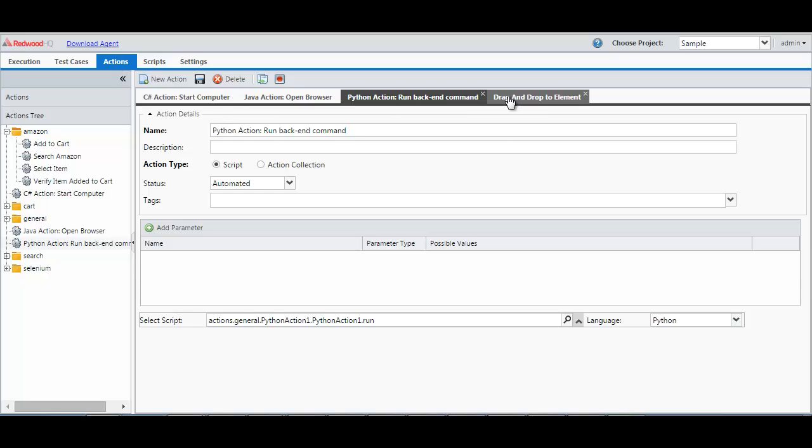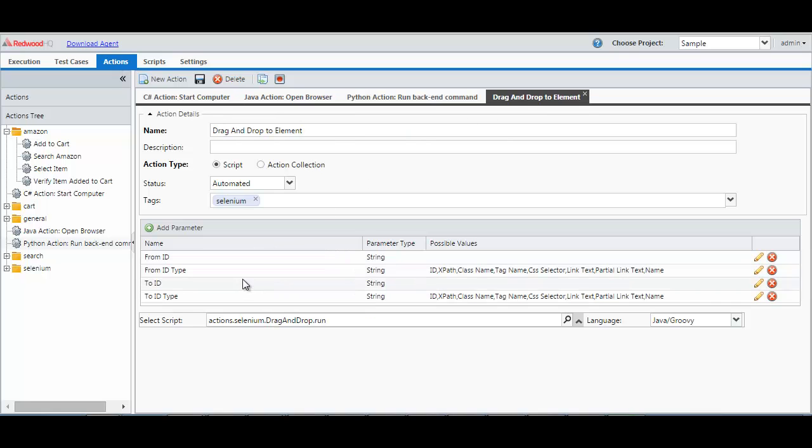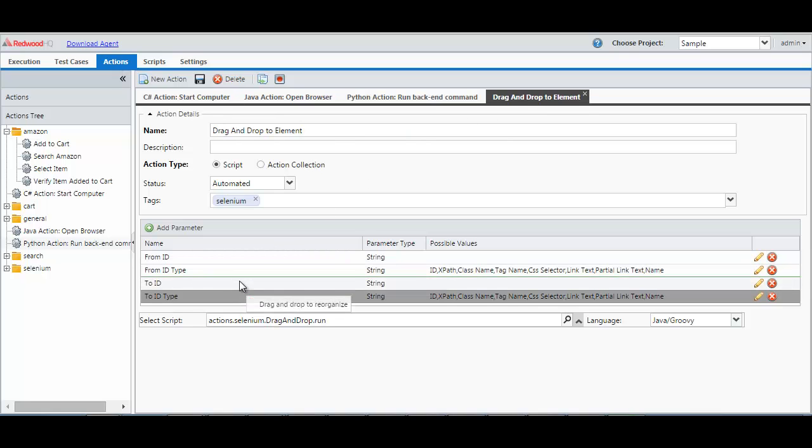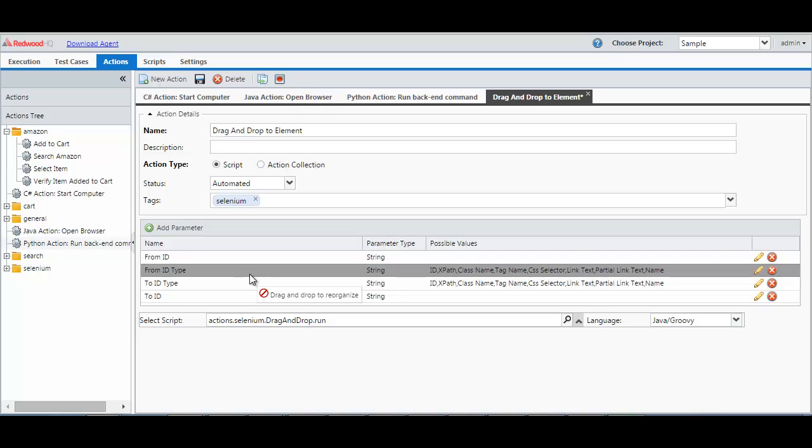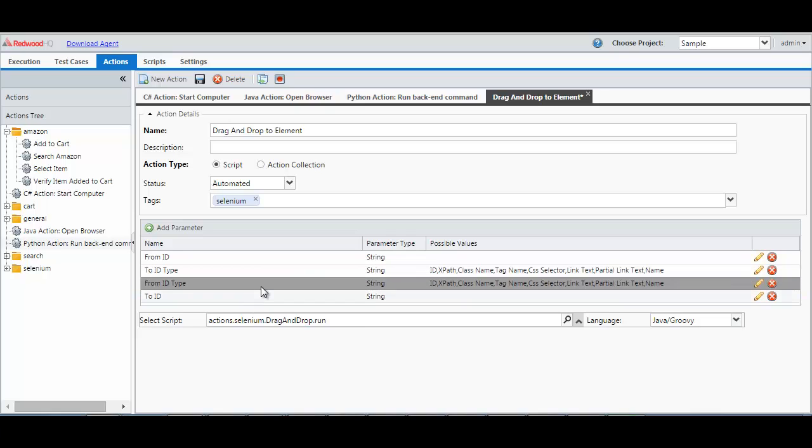Another new feature is you can now change the order of parameters of the action, which is especially useful for maintenance purposes. And we have also implemented multiple bug fixes and performance enhancements.